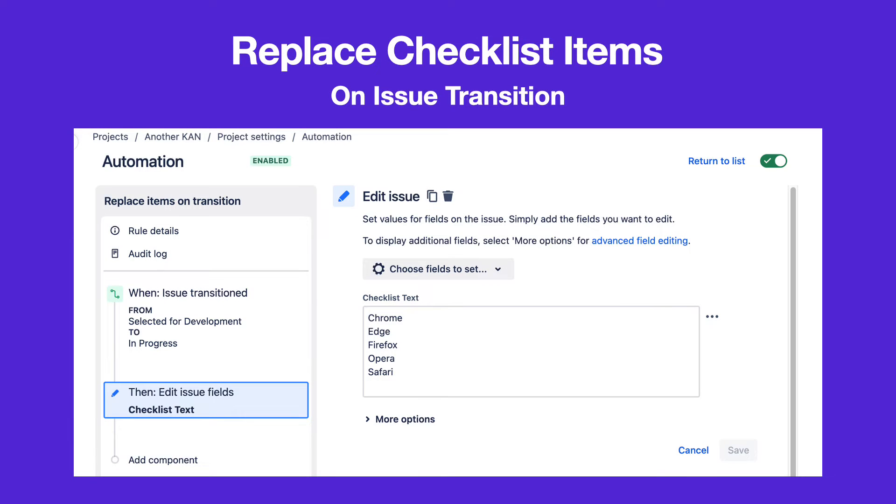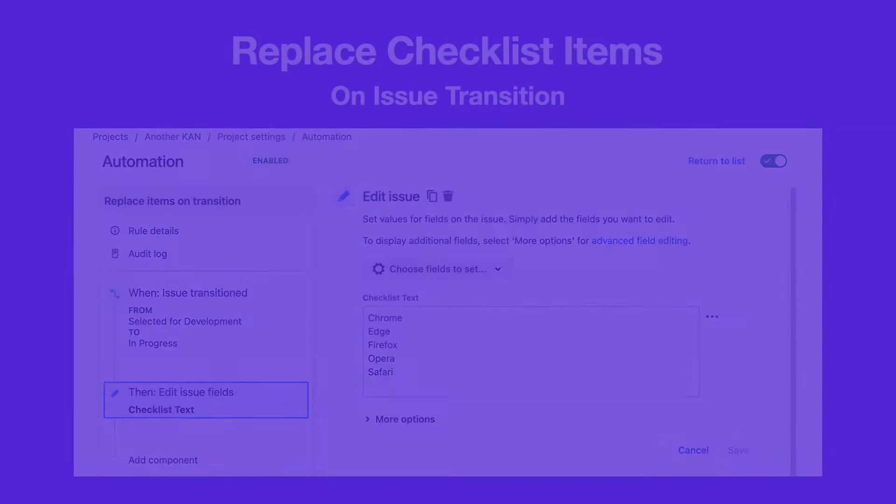You can use Jira Automation to replace checklist items when an issue is transitioned.